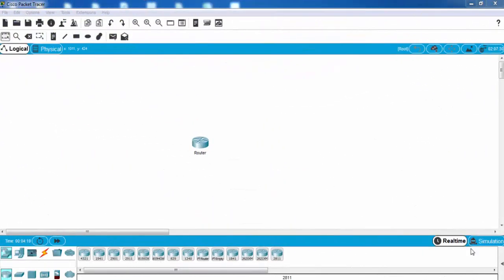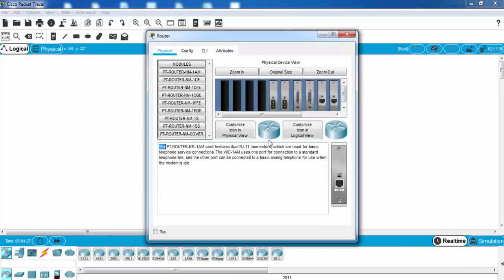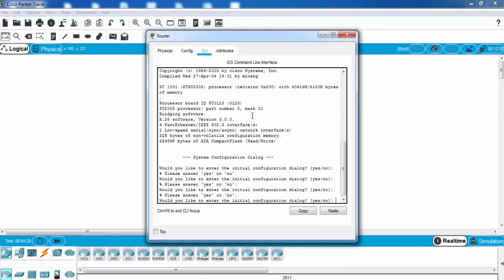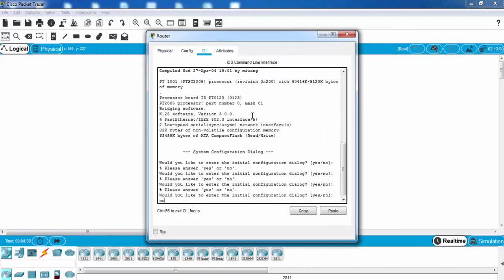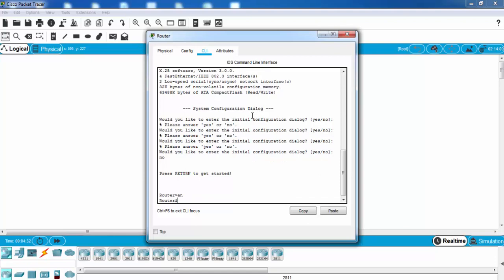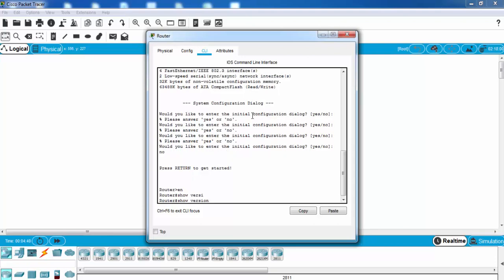In this configuration example, we will see how to check configuration register and how to configure it. Now let's start. First, let's see the default version of configuration register. We will see it with show version command.